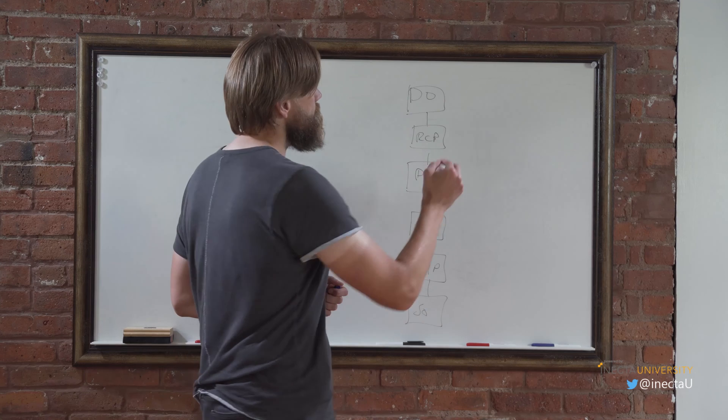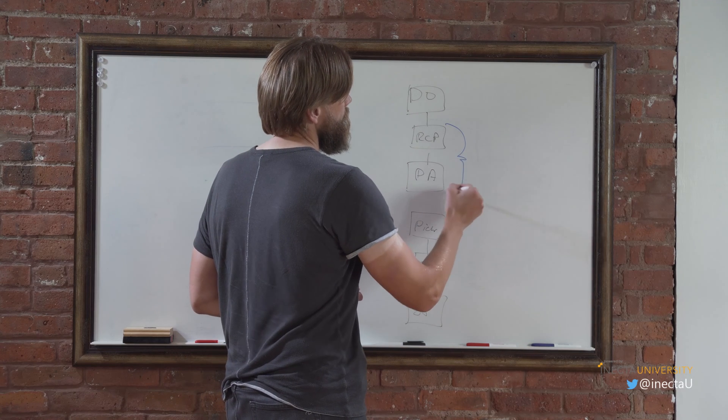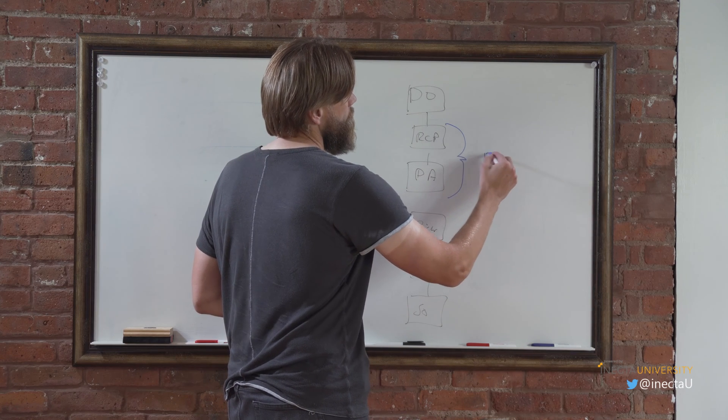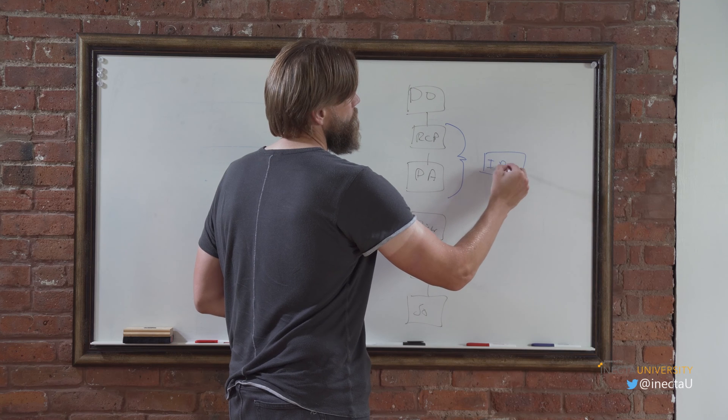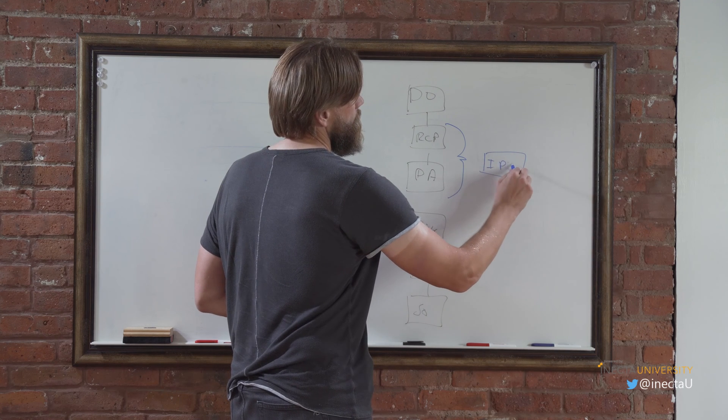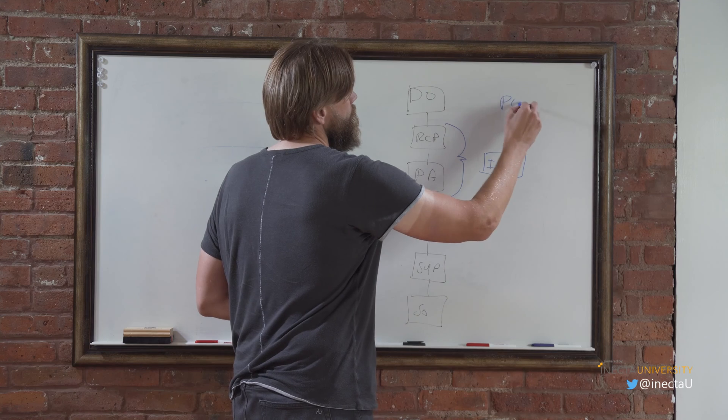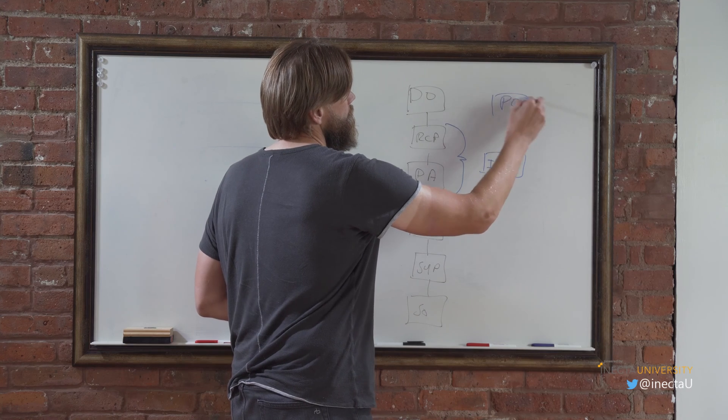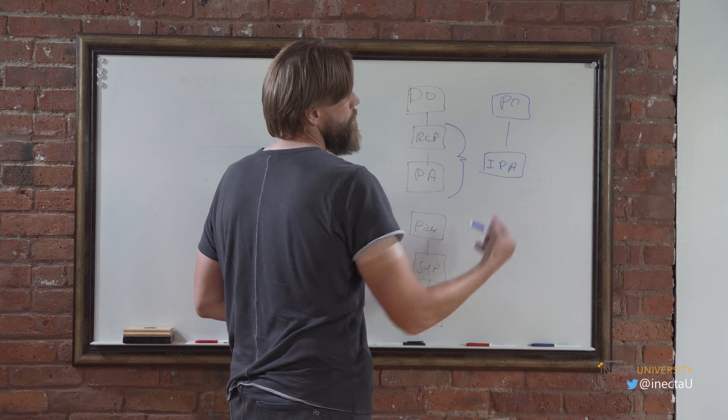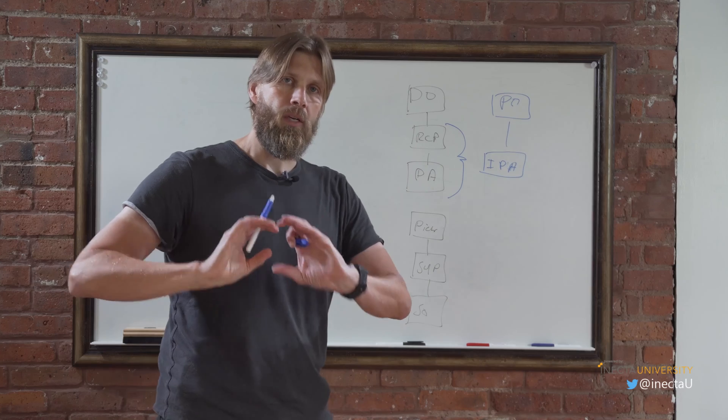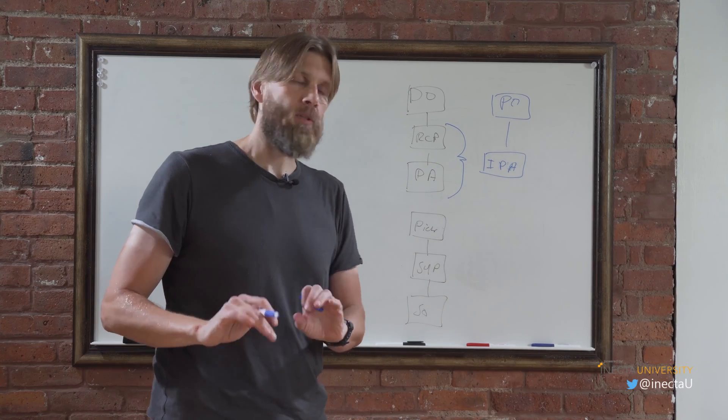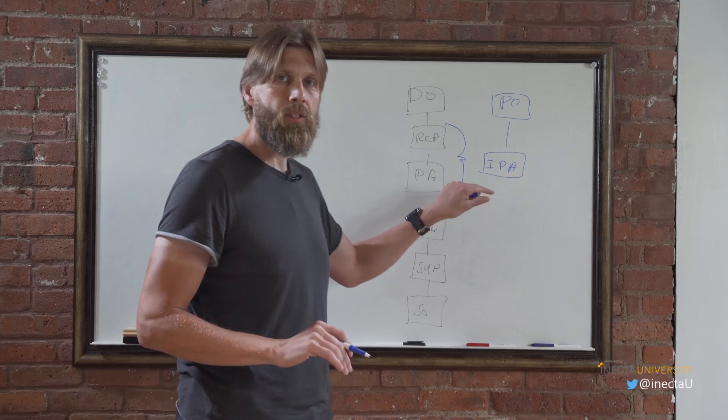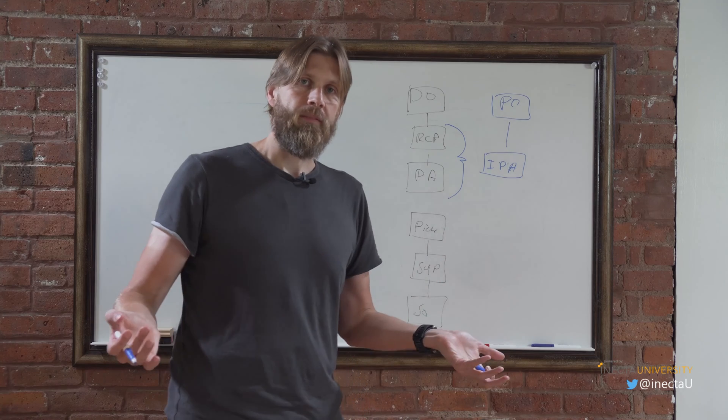So what happens is that these two guys become one. They just become inventory put-away. And so the PO is still here but inventory put-away will actually not only put-away the product but also post the receipt once you post the put-away. All in one.